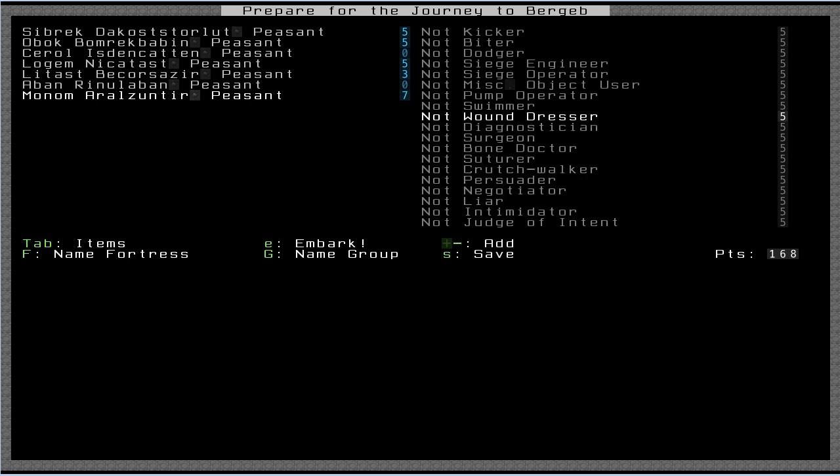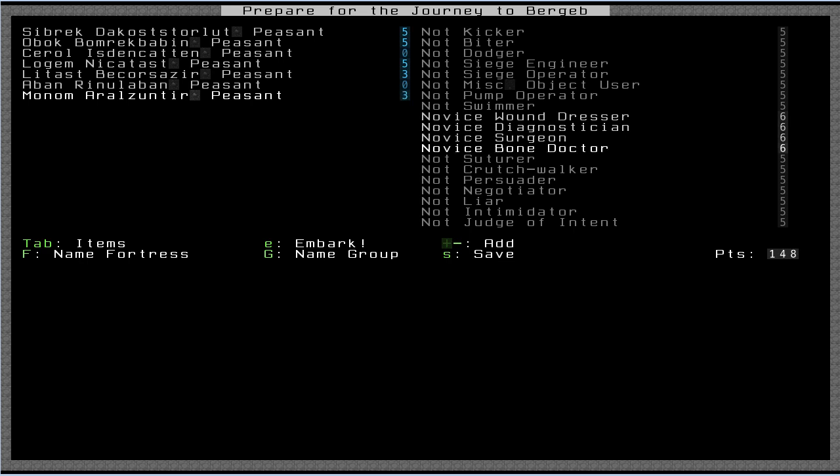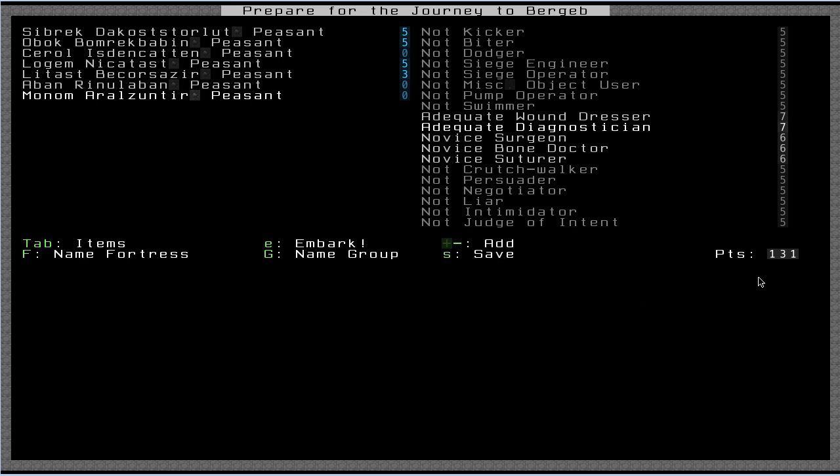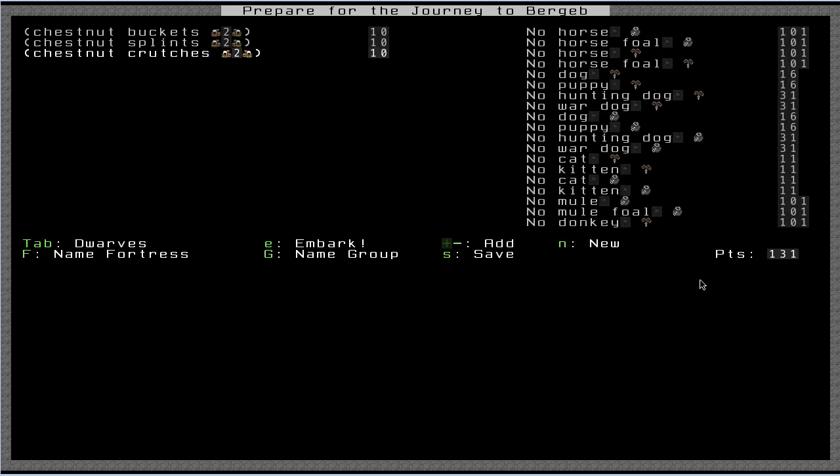I'm going to go back up and also make him kind of my acting doctor. In order to make him the doctor, I need to give him a few of these medical related skills. So I'm going to give him one point in wound dresser, one in diagnostician, one in surgeon, one in bone doctor, one in suturer. I still have a couple points left, so let's put one more in wound dresser and maybe one more in diagnostician. And that should do it. Now you see I still have 131 points to start with, so I'm going to quickly press tab and get some animals to start with.